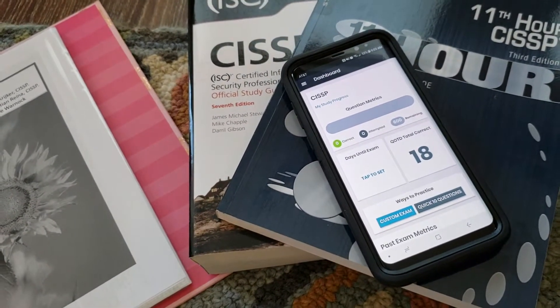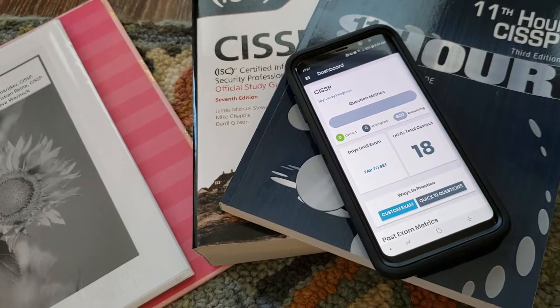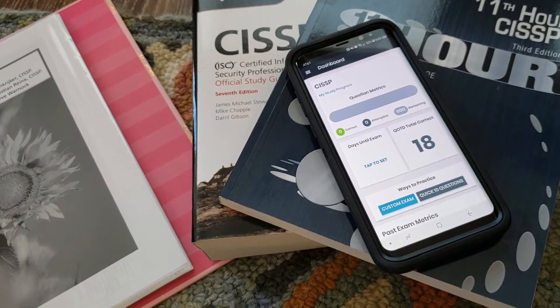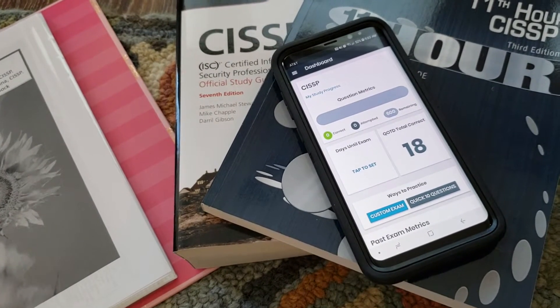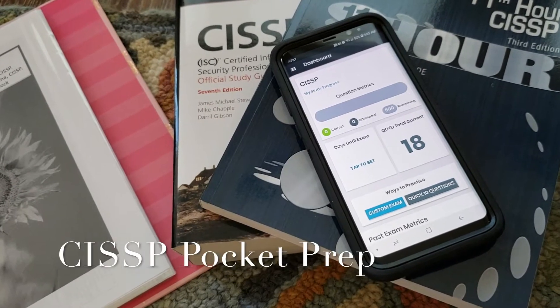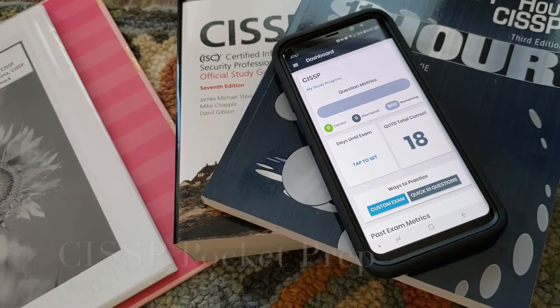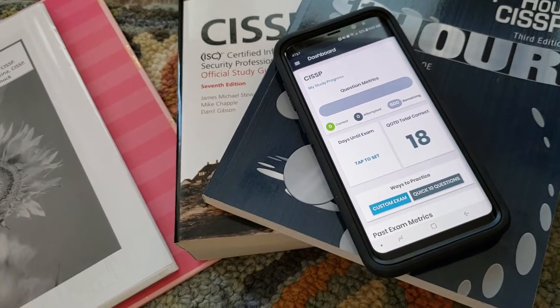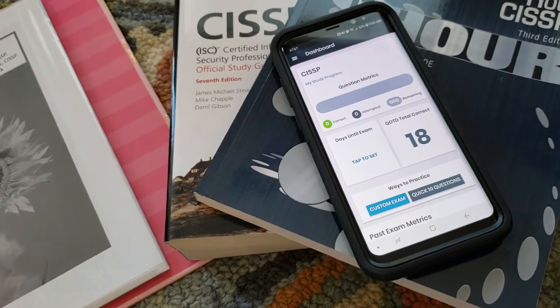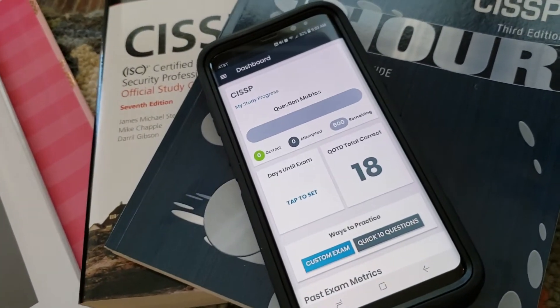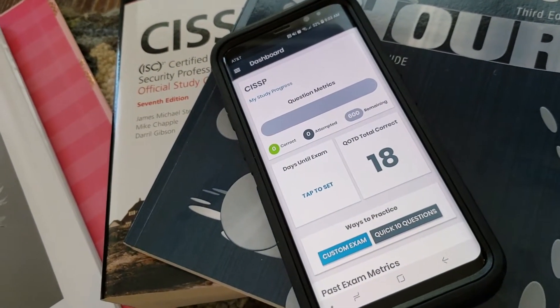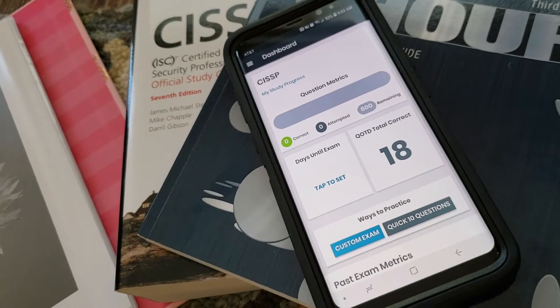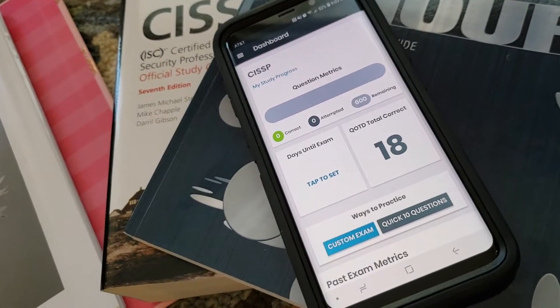The first app is Pocket Prep CISSP, and this is a free app but for $29.95 you can get the additional features. This is not a sponsored video. What I really like about this app is that it will give you a question of the day.